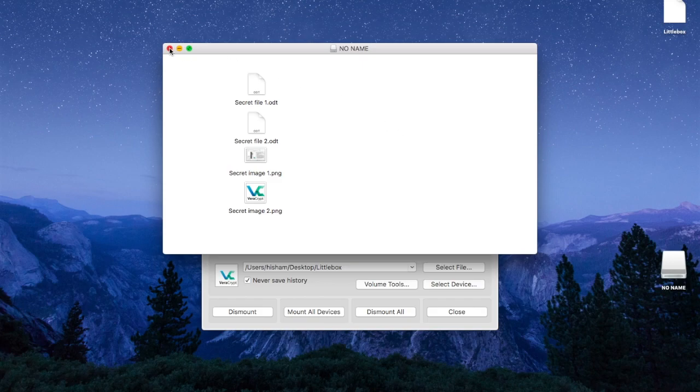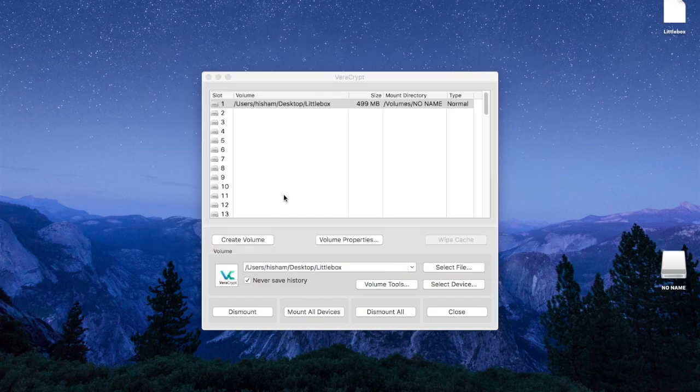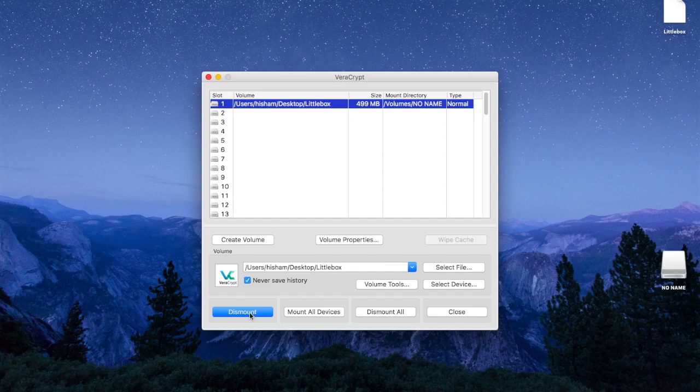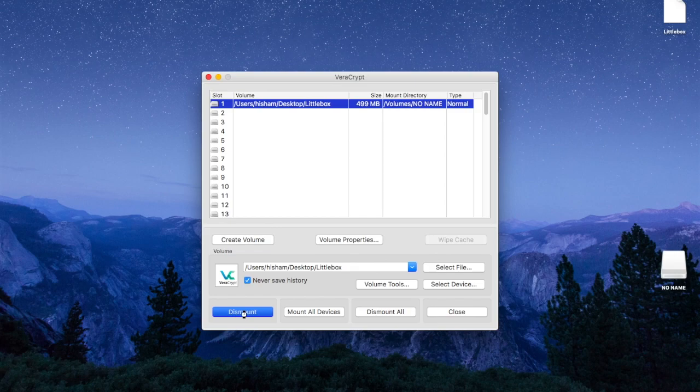And once you do that, you then have to dismount the file by clicking on that button. Dismount meaning that you are encrypting the file, in other words you are closing the box and putting a padlock on top of it and keeping the key in your pocket.